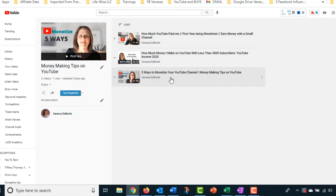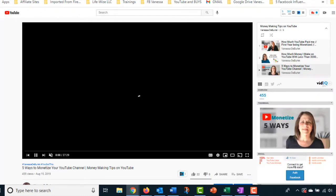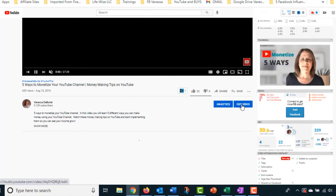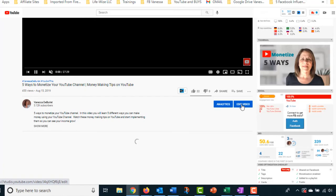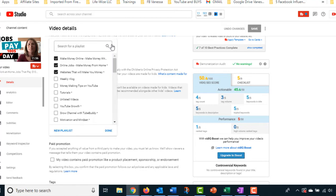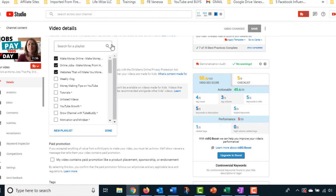If you want to get rid of a playlist and send videos in different directions, you have to open each video, go back to editing that video, and remove it from that playlist. Go to the page where you edit the video, open up the playlist list, and remove it from the playlist you're getting rid of. If you were only here to find out how to delete — that's how you do it.